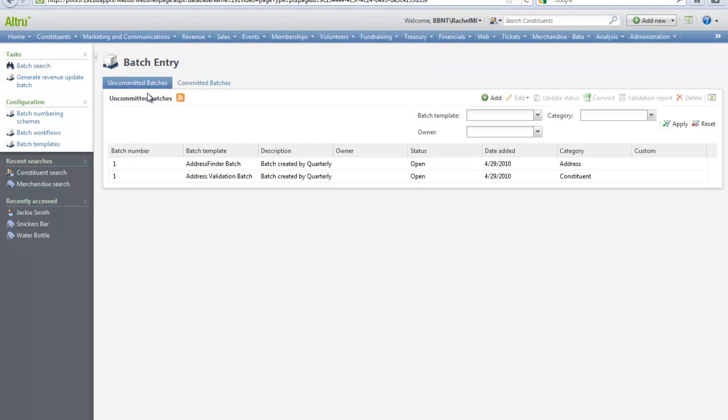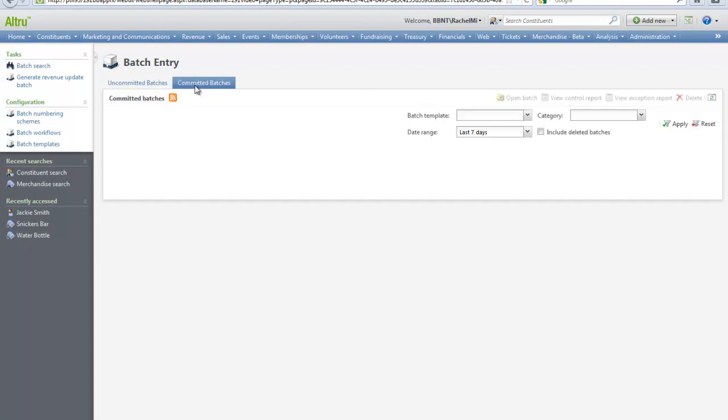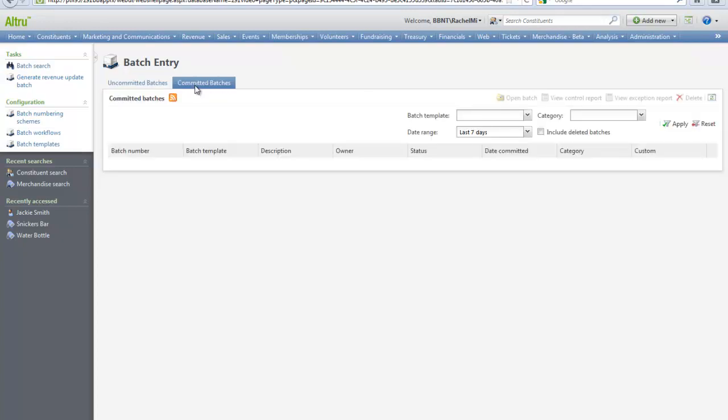The report will calculate the total count and dollar value of payments, pledges, recurring gifts, and match gift claims in the batch. The Committed tab displays information about your batches that were committed to the database. When you commit a batch to the database, the program uses its data to create or update records in the database.